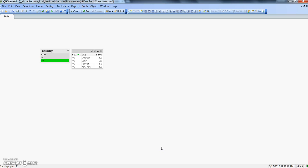Hey guys, this is Abhishek and in this video I will talk about how to conditionally enable and disable dimensions. As you can see, I have a very simple dataset to show here, and in the list box I have countries: India, UK, and US.